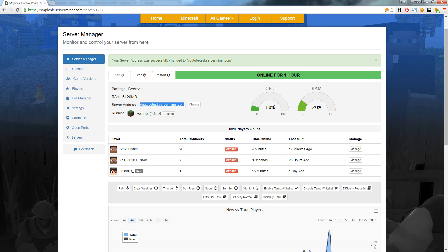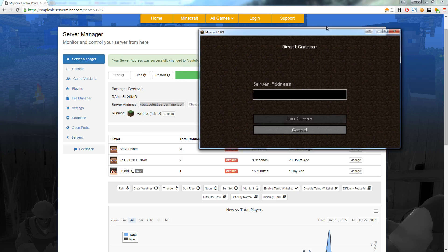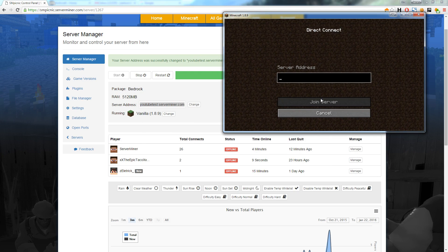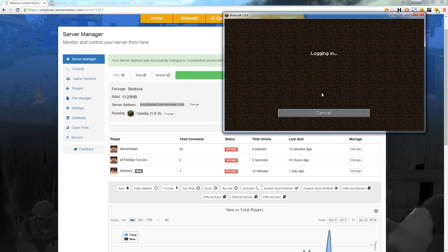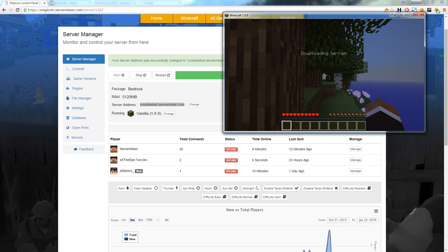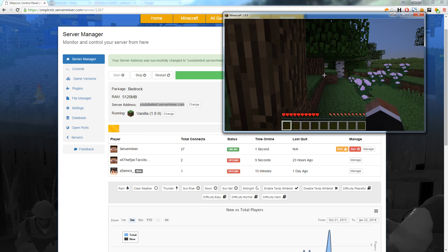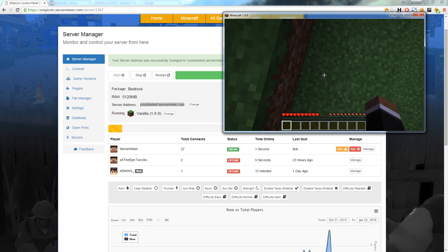Right, let's get stuck in and join the Minecraft server using the new server address I just created. As soon as any player joins they will appear on the player list.